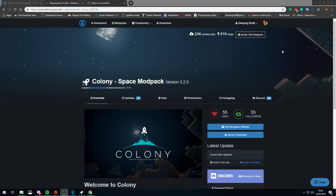Hello and welcome to the Kinetic Network's YouTube channel. Today I'm going to be going over how you can install and set up one of our modpack servers. It doesn't matter what modpack you're using, but today I'm going to be demonstrating it with Colony.